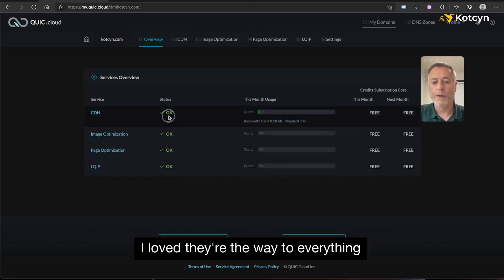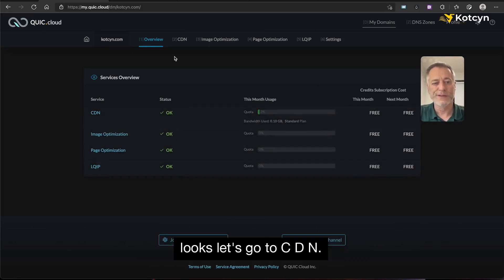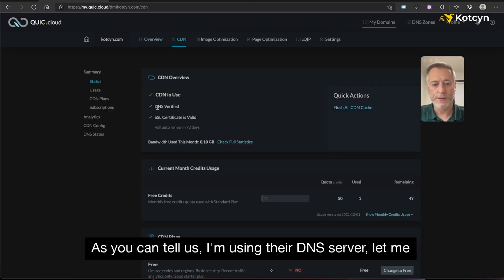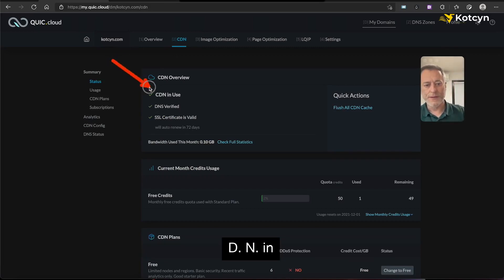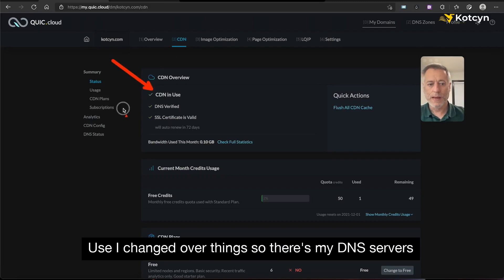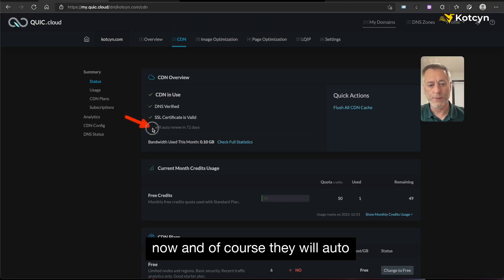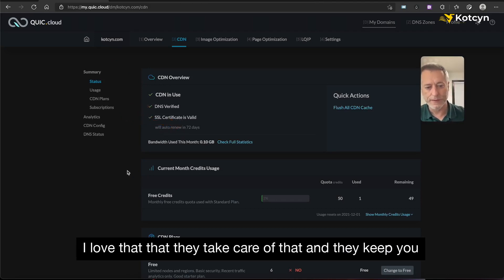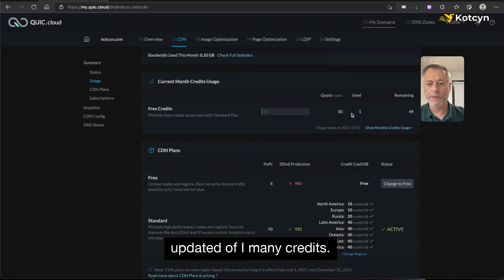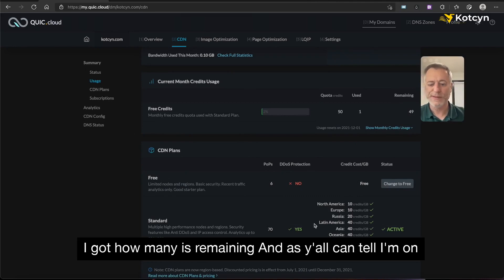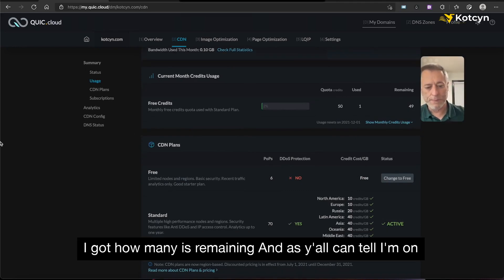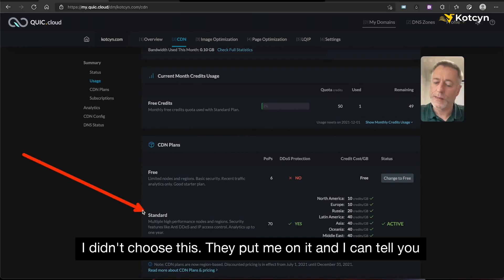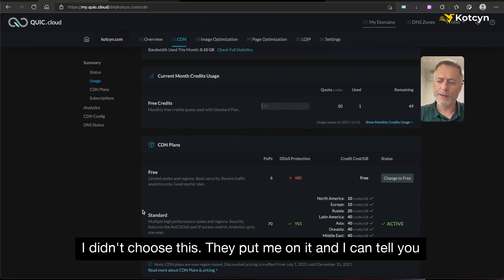I love the way everything looks. Let's go to CDN — you can see I'm using their DNS servers, I've changed everything over. They'll auto-renew my SSL in 72 days, and I love that they take care of that. They keep me updated on how many credits I've got remaining. As you can tell, I'm on their standard plan.